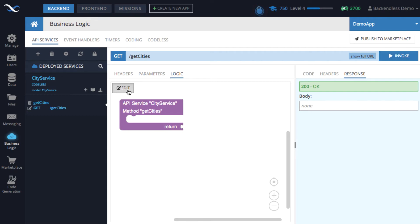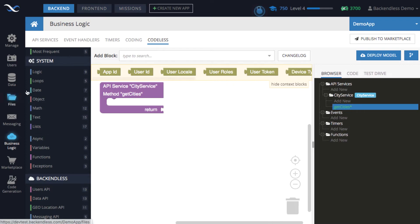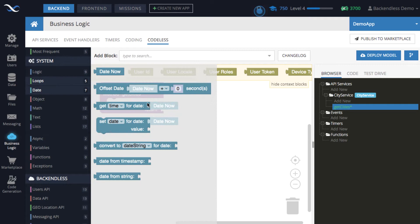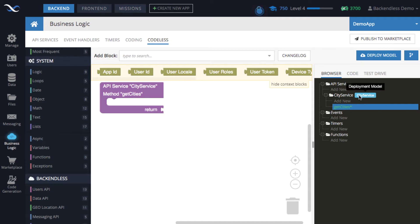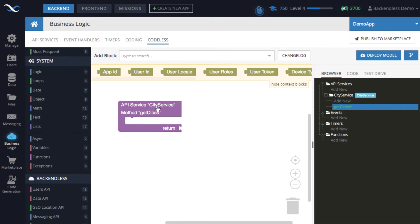Click edit to go into the codeless editor where we can start adding logic. In the editor you have a toolbar with various blocks, and on the side is a browser of all codeless services, event handlers, functions, and timers. You can see the city service under API services and the get cities method. The blue part is the deployment model, which allows you to deploy code in blocks without impacting other services.